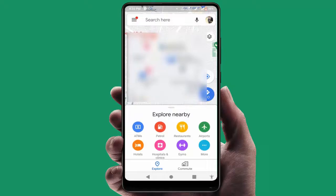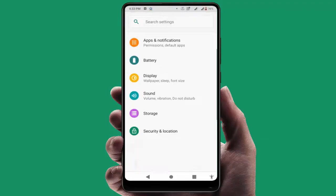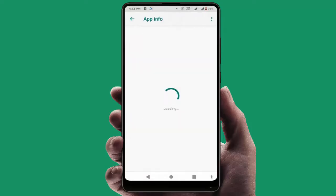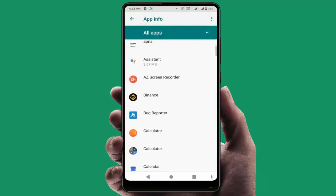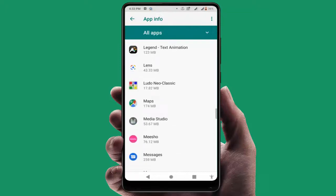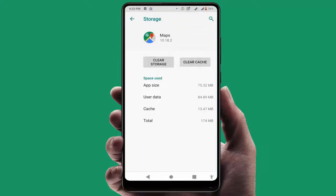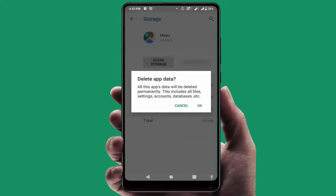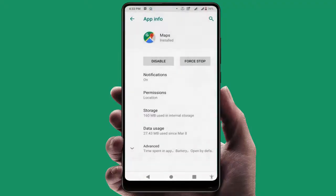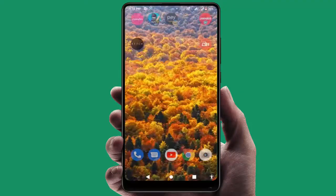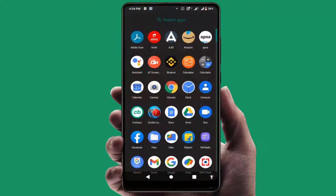In case you are still facing the same problem, open your phone Settings, go to Apps and Notifications, then All Apps. Find Maps in the list of applications and open it. Go to Storage, and here you need to clear the cache and the storage of this application. After clearing cache and storage, restart your phone one more time.